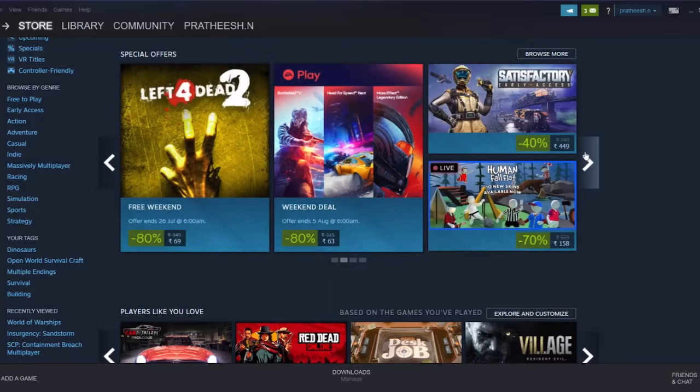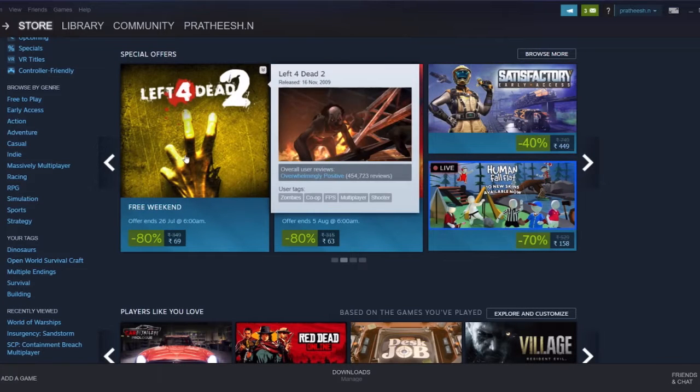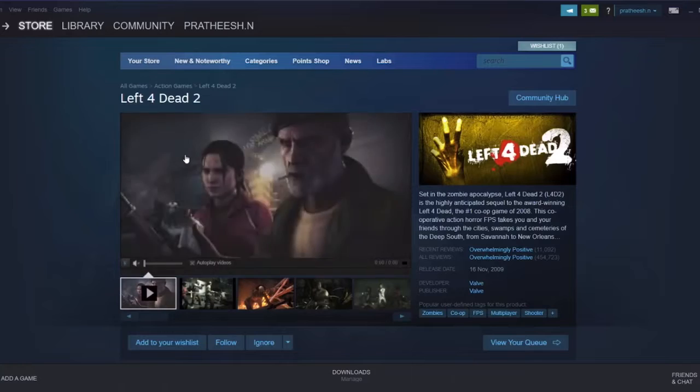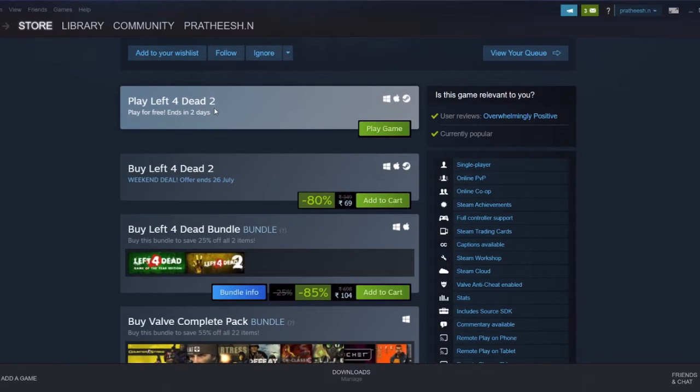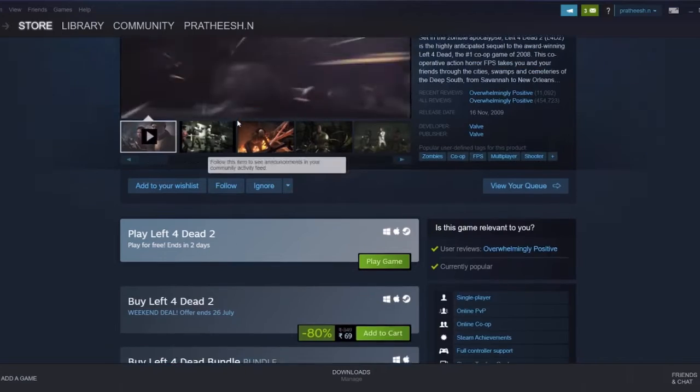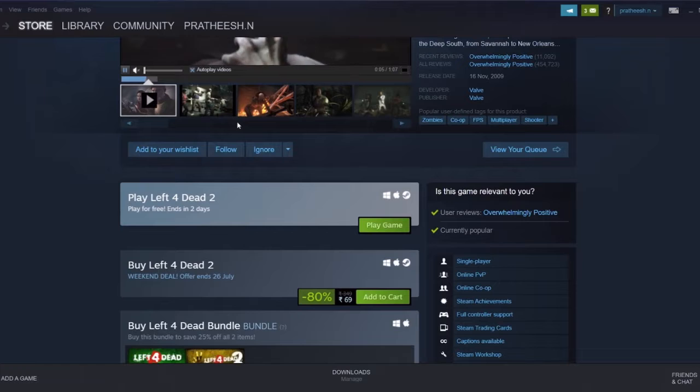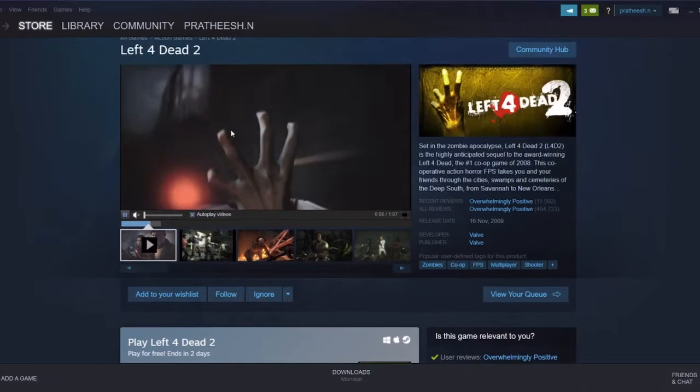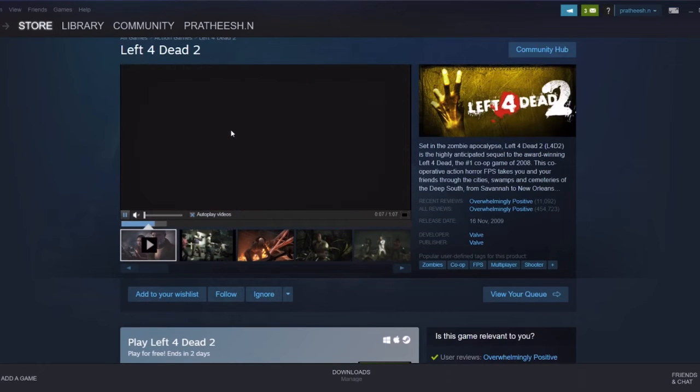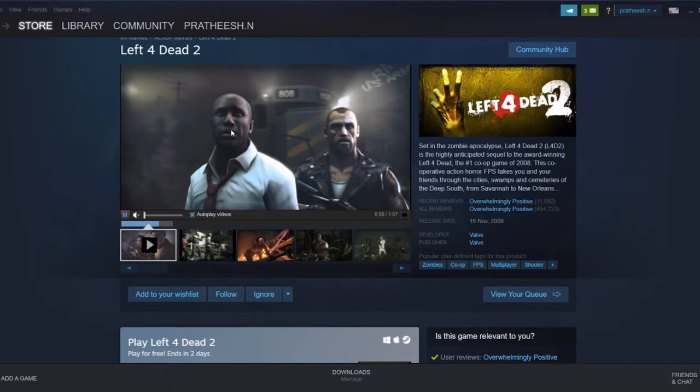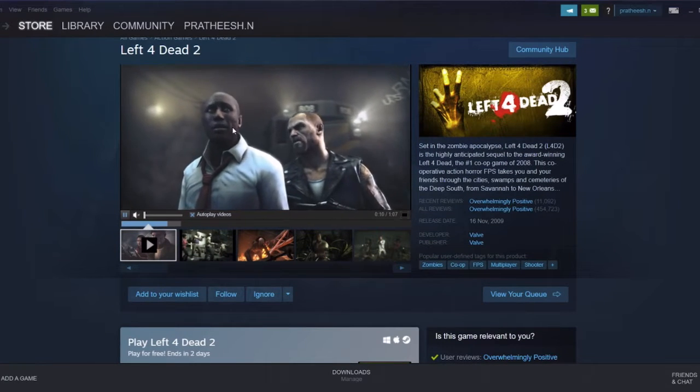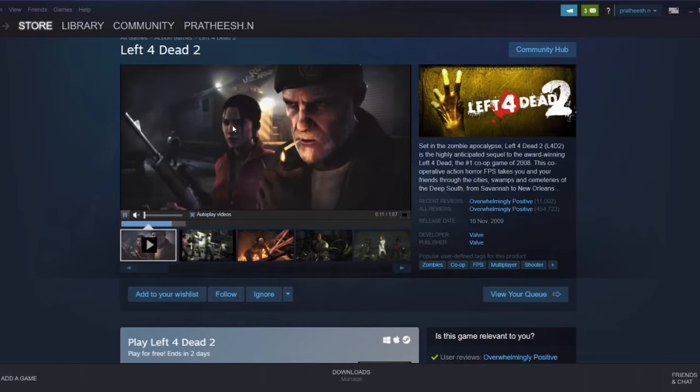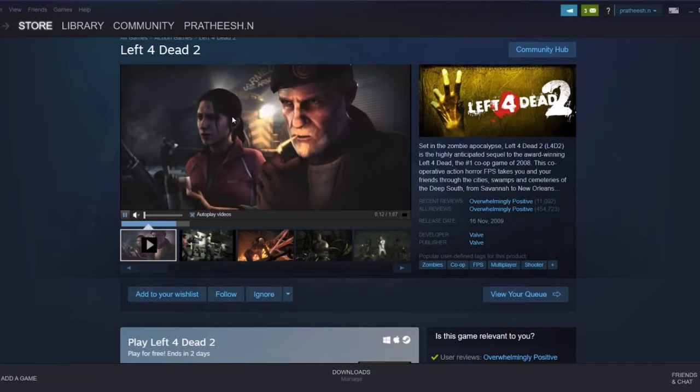This game is also free to play for two days. After that you have to pay and it has a 50% discount. So it's up to you whether to buy or not, but you can play for free for two days. Go and try this game. It's a multiplayer game so you can play with your friends.